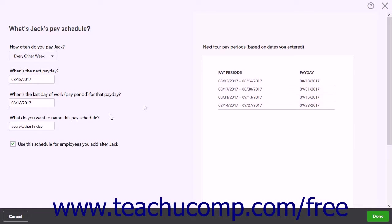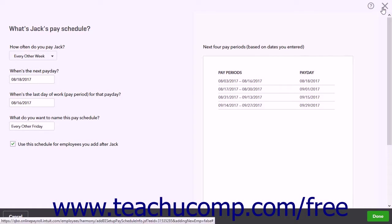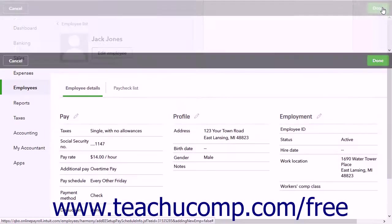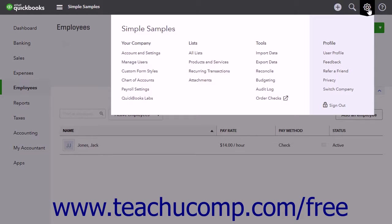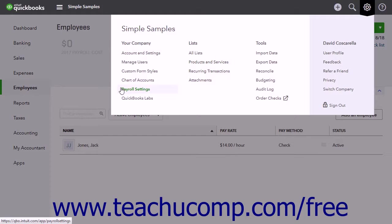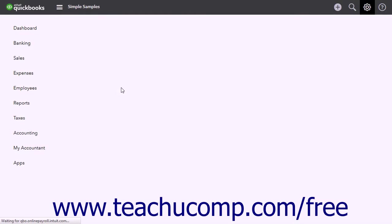Alternatively, to create another pay schedule by itself, simply click the gear button and then click the Payroll Settings link under the Your Company heading to open the Preferences page.